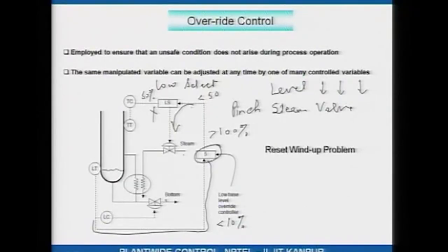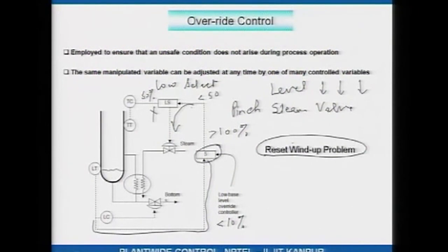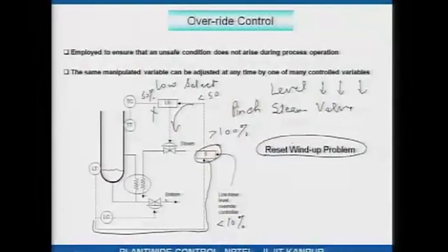This need not necessarily be a proportional multiplier only; it could be a PI controller. If it is a PI controller, note that ordinarily the PI controller will keep integrating and that can cause the output to saturate way beyond 100 percent — this is known as the reset wind-up problem. One has to be aware that override controllers, by their very nature, involve exceptional circumstances that do not normally occur, so the controller if it is a PI controller would actually be saturated due to reset wind-up, and things have to be done to circumvent that problem.